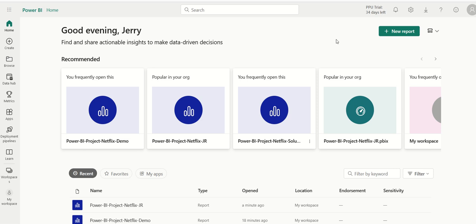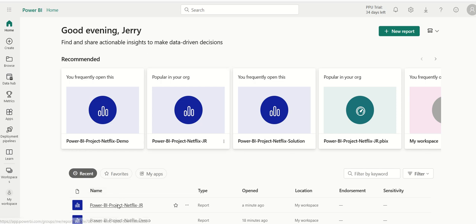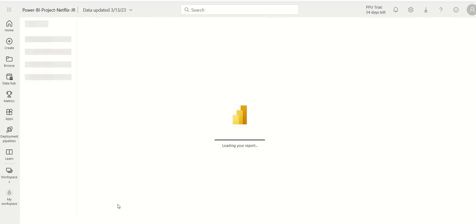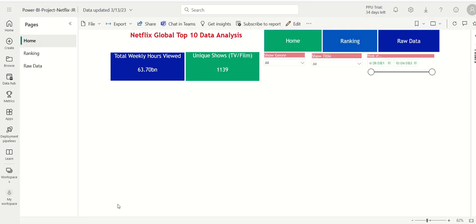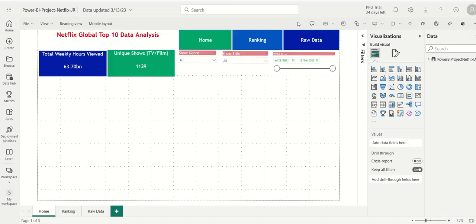So let's begin. I'm in a Power BI service app. I'm going to go ahead and click on my project file, opens up in preview mode, I'll click edit. Pretty easy.